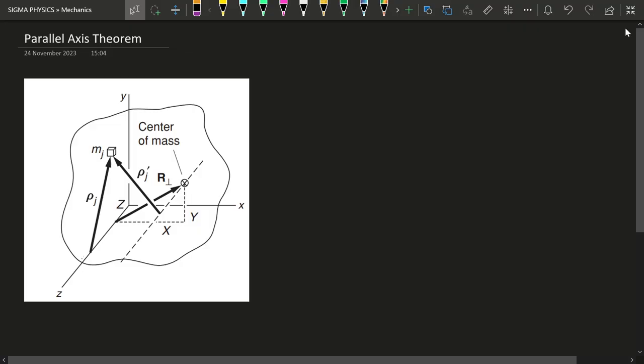Hello Sigmas! Today we shall look into this very powerful theorem in mechanics known as the parallel axis theorem, which is going to help us in finding out the moment of inertia of some random body about some random axis. To understand what makes this theorem so very powerful, let me first tell you what the theorem actually is, and then later we shall prove it.